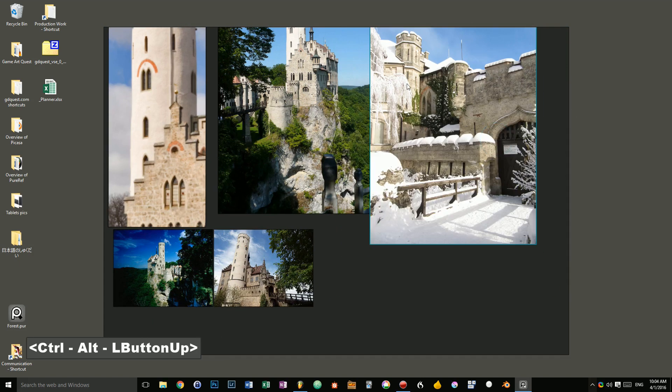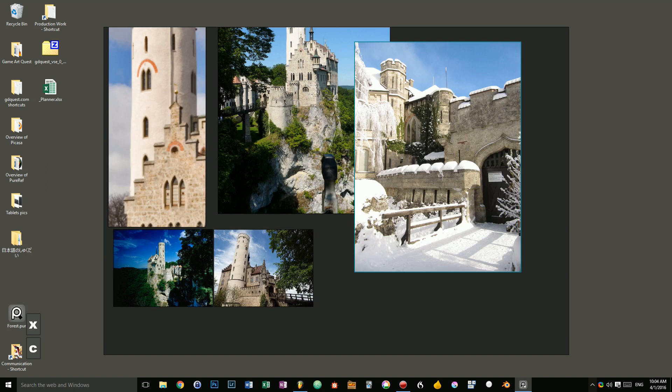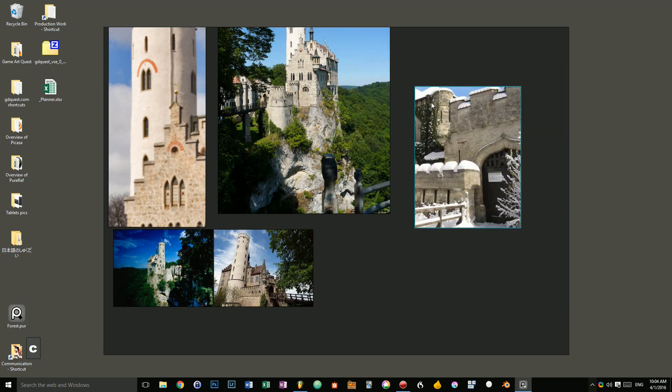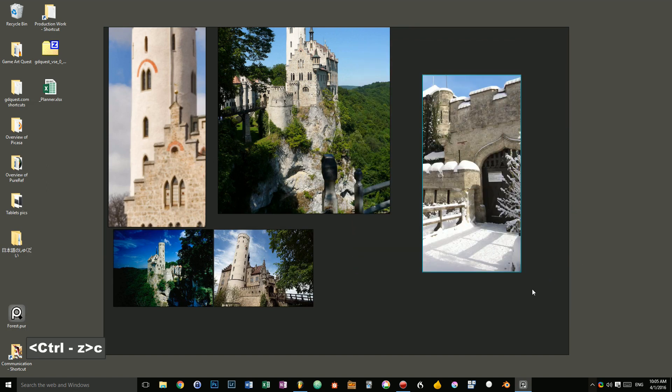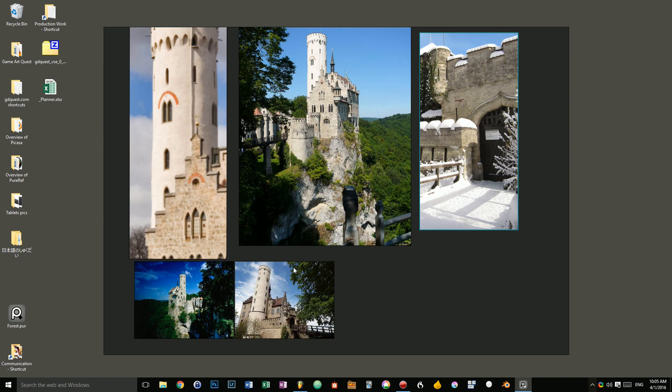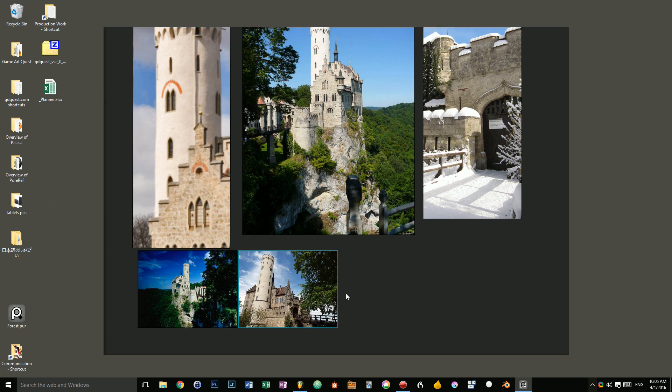And in here, maybe I want to focus on the wall. So I'll crop it like that. Okay, that's a lot to take. There's one last operation you can do that's really useful. If you press ctrl n, you will add a note to the file.